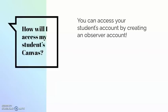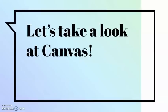You can access your student's account by creating an Observer account. Instructions are going home either today or in the next week or so for you to have the pairing code necessary to create an account that pairs with your student. So let's take a look at Canvas.